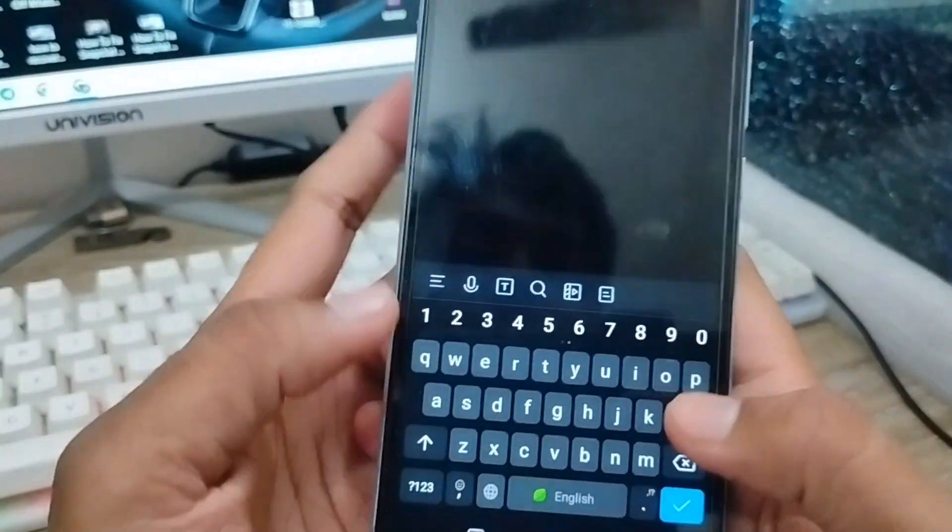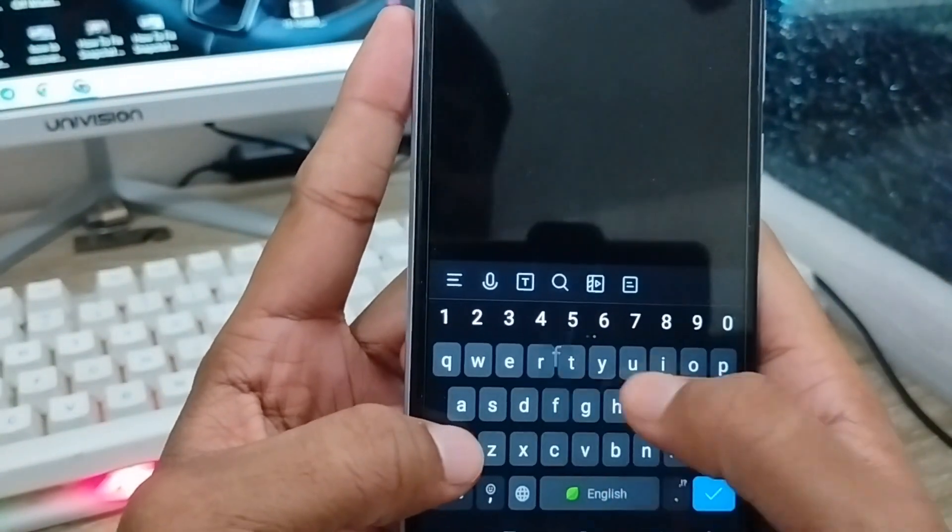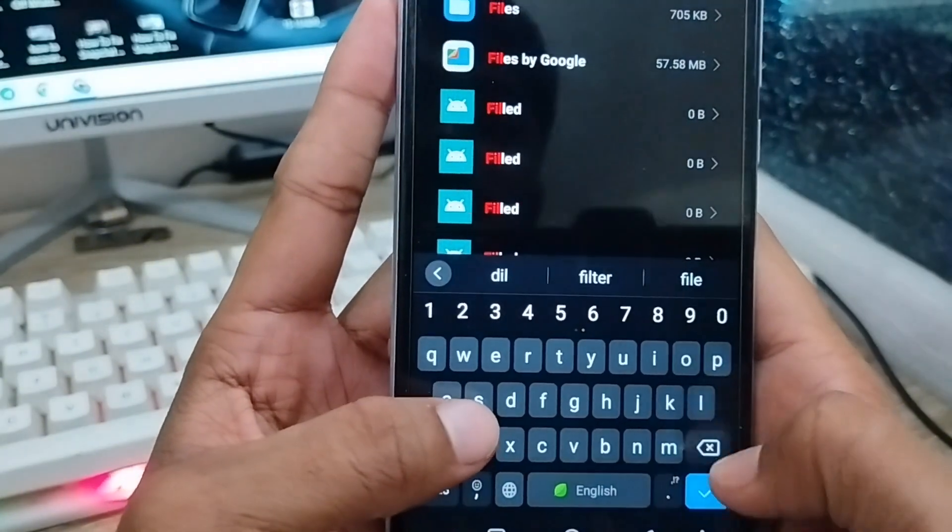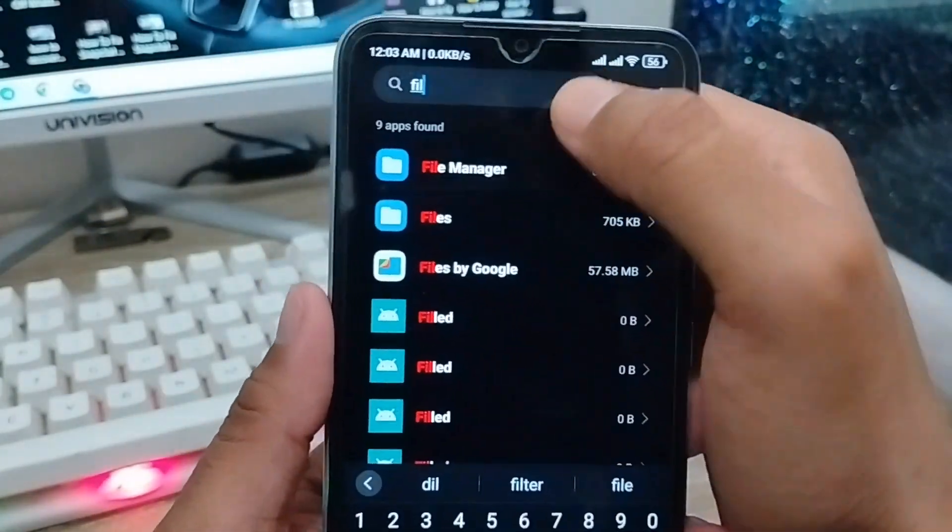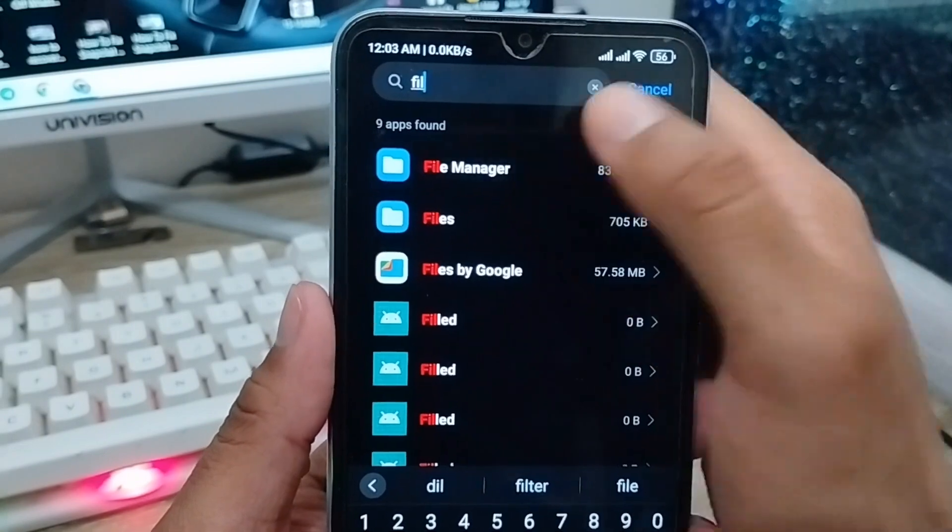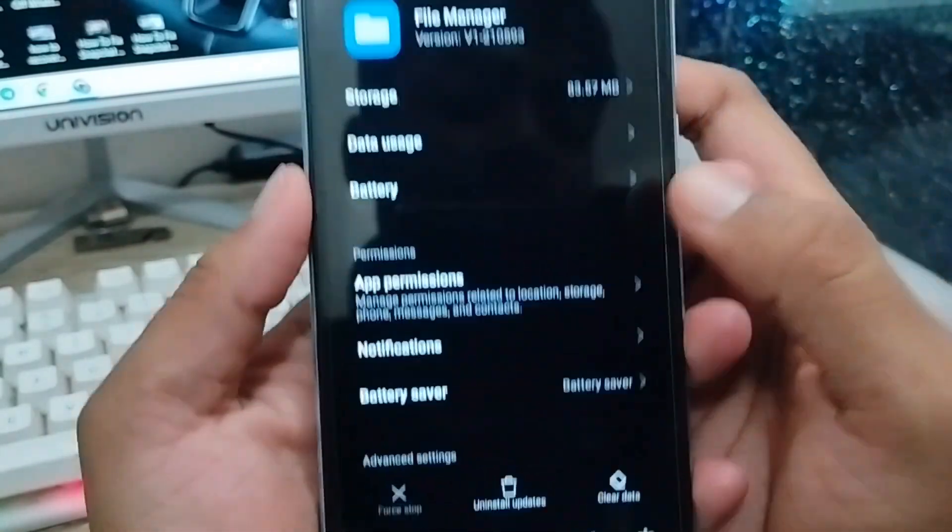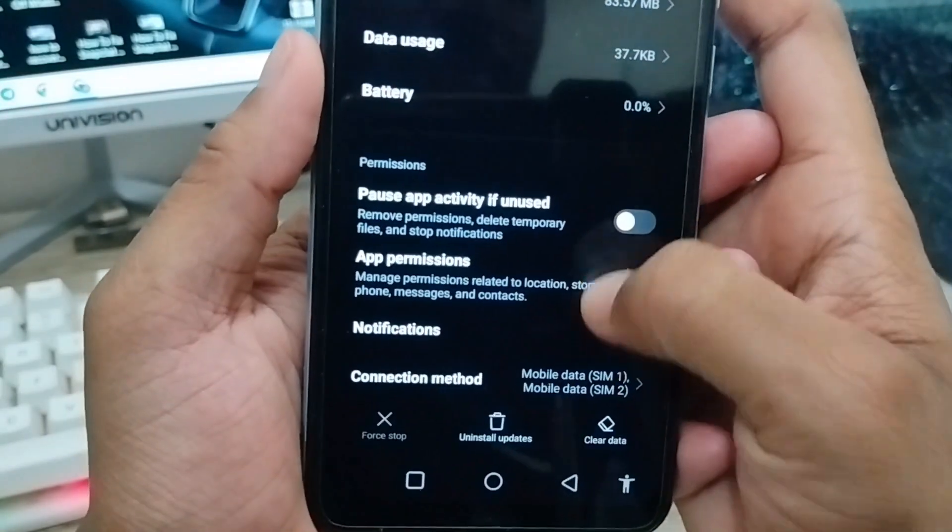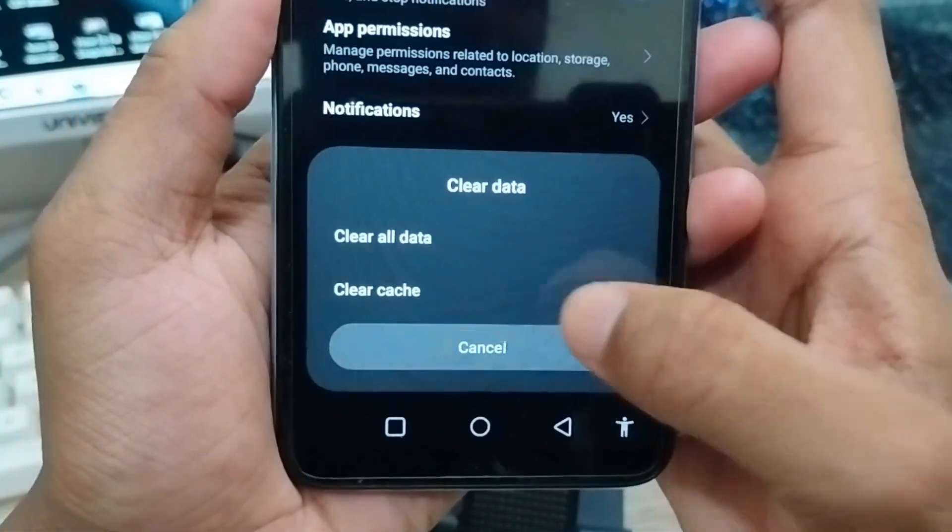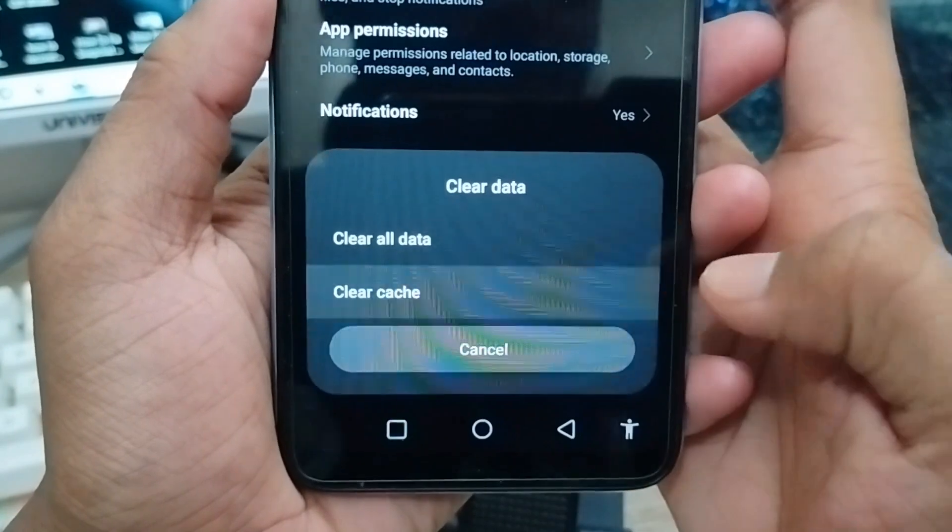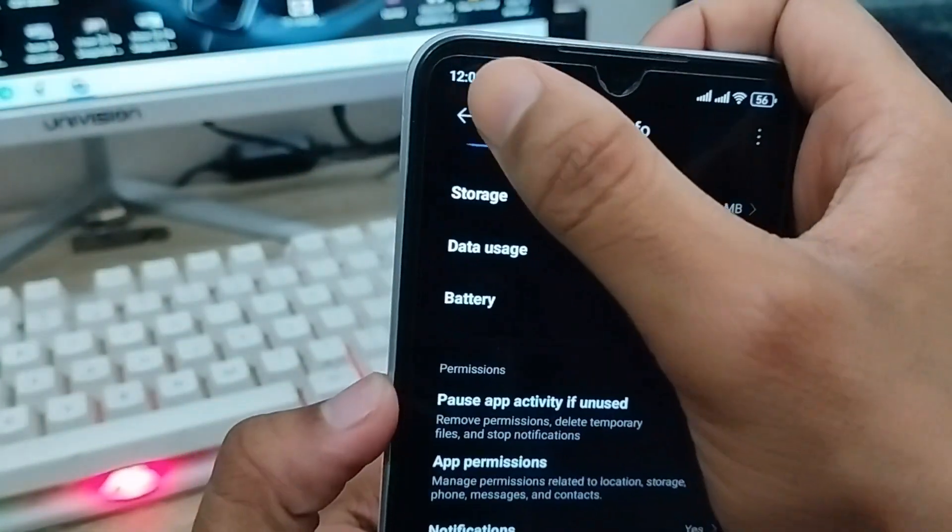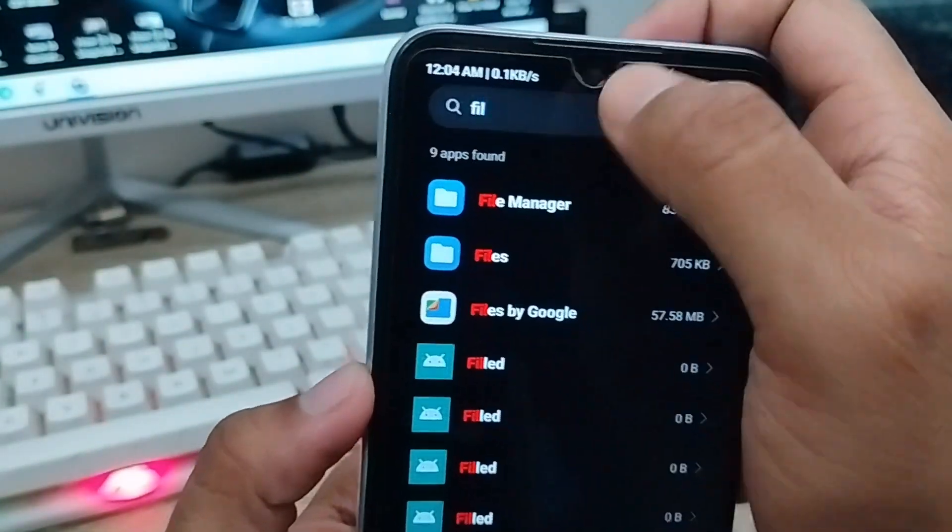Tap the Manage Apps option. Now you're going to find File Manager and Files options. There are a lot of files here. First, tap File Manager. Tap Clear Data and then Clear Cache. Tap OK and go back.